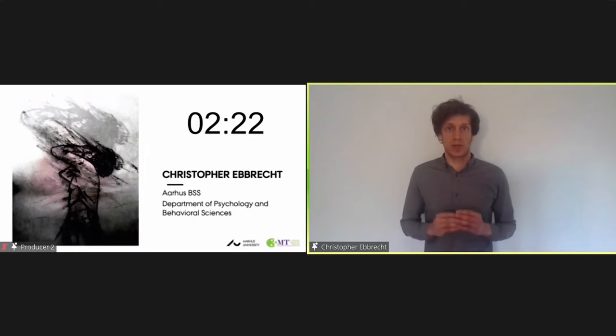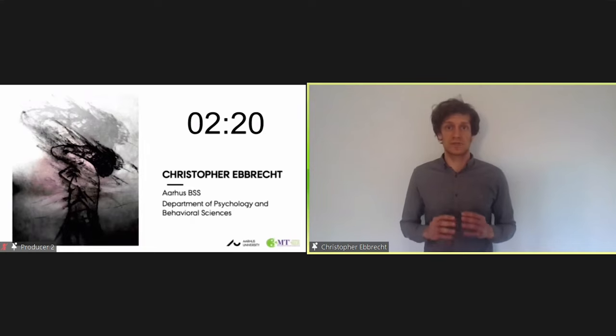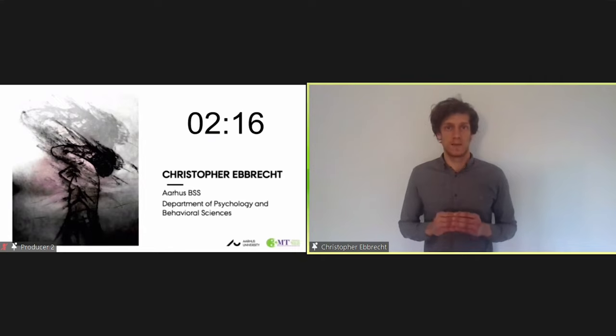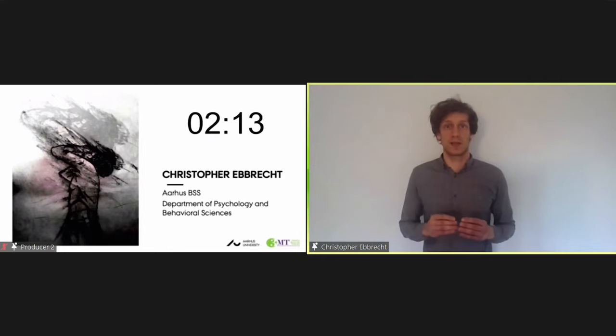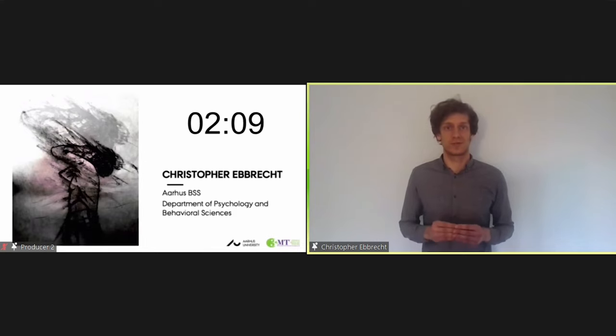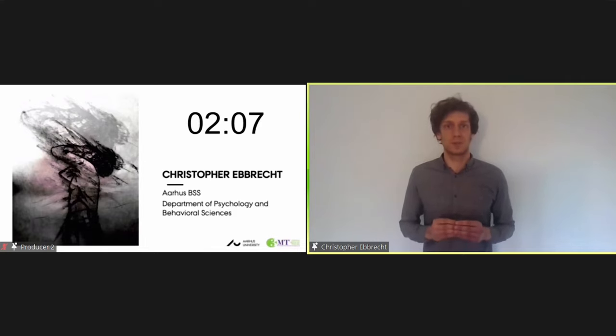Now, research shows that when feeling ignored, even just for a moment, people experience immediate emotional pain. They feel lonely, like they are worthless or like their lives are meaningless. In fact, being ignored is sometimes referred to as social death because it makes people feel like they don't even exist.